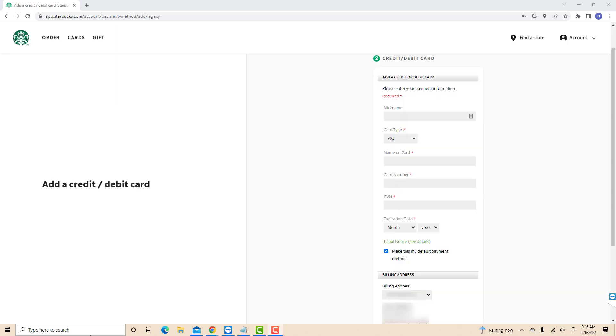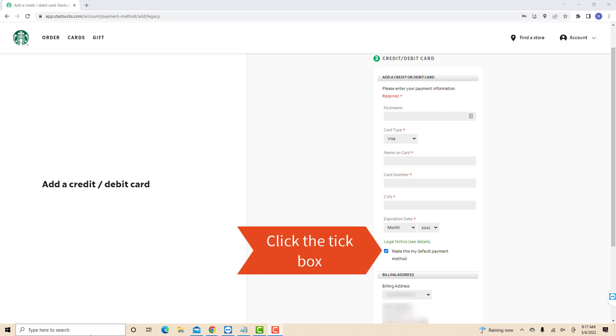Enter all the required information such as the card type, name on card, card number, CVN, and expiration date. Then, click on the tick box beside Make This My Default Payment Method to make this card your default payment method.